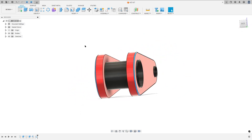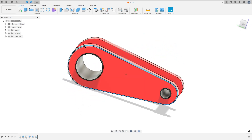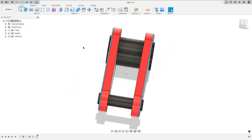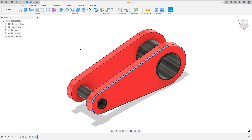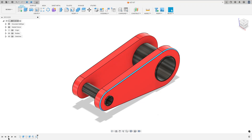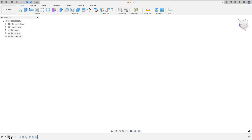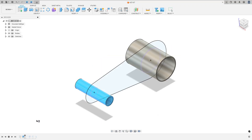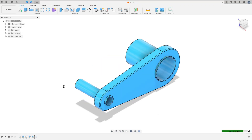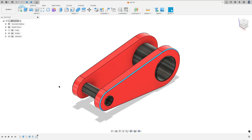Let's make one more tutorial in Autodesk Fusion. In this video you'll learn how to use the extrude, chamfer and mirror. So open Fusion and let's go.